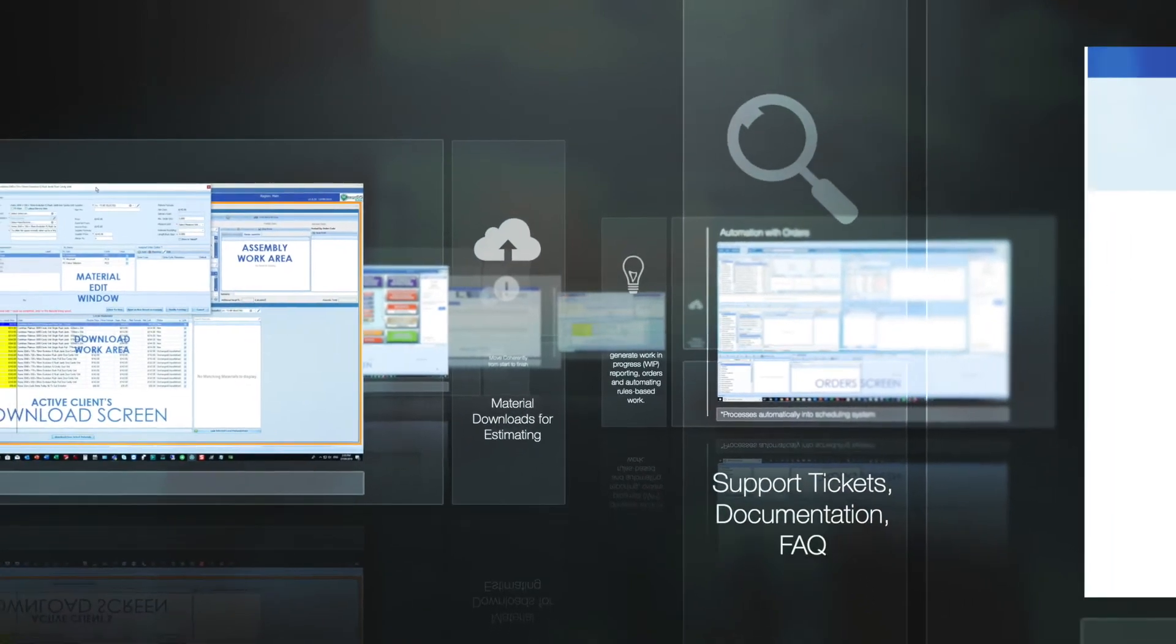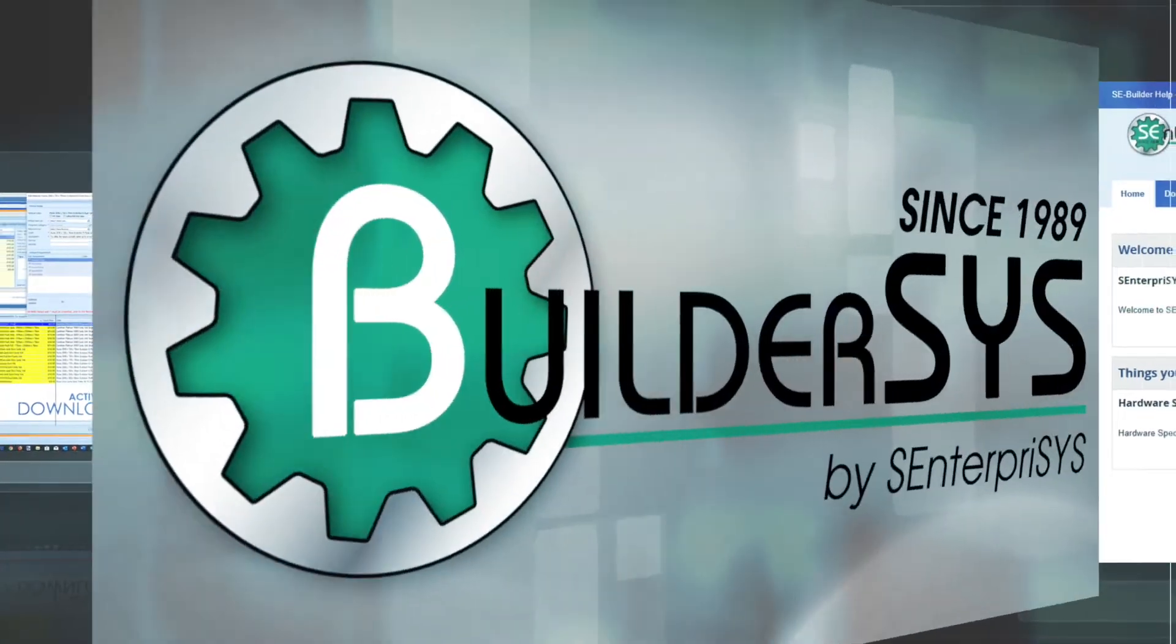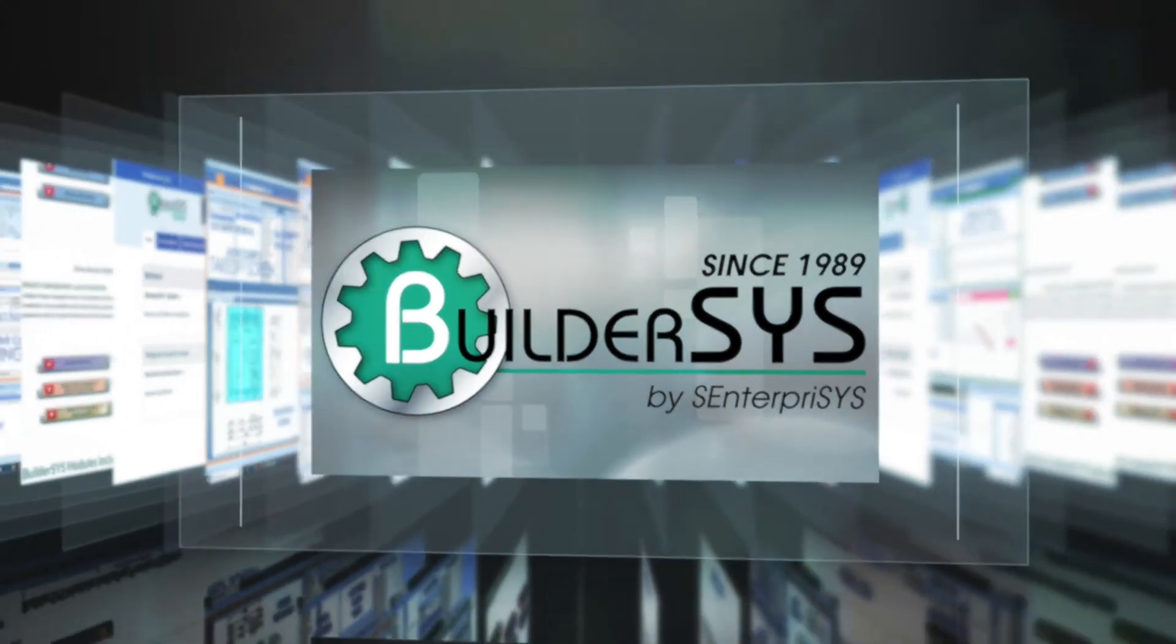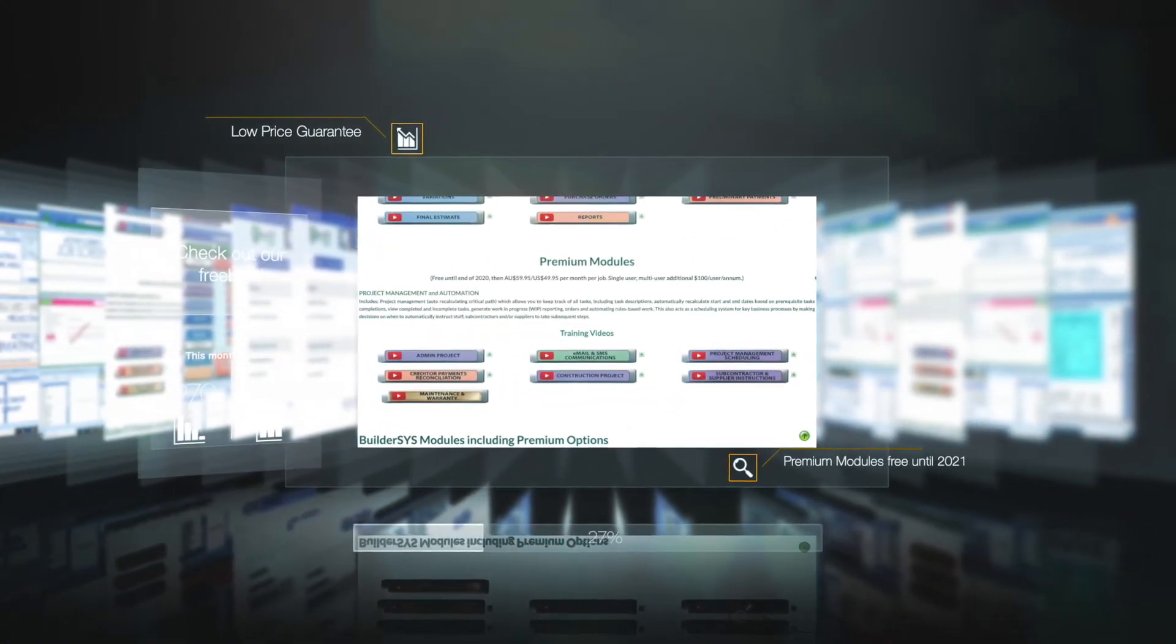Whether you're a general contractor, a subcontractor, or an owner, our software has the potential to reduce your overheads and improve the workflow of your day-to-day tasks.